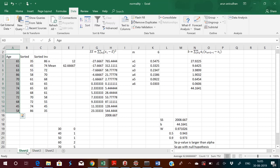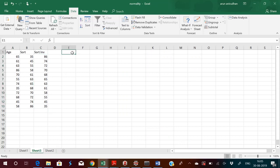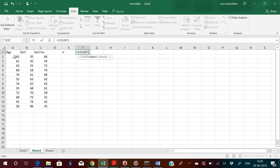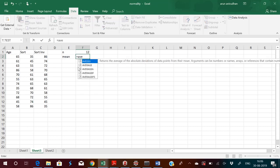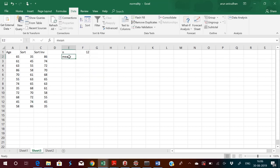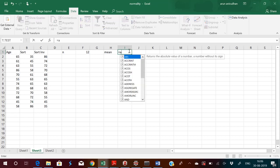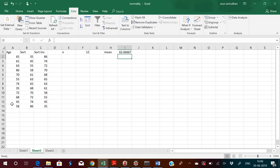Now you have to find the count and average. Let us find n — n equals COUNT — so n equals 12. Now you have to find the mean using the AVERAGE function. You got the mean as 62.667.